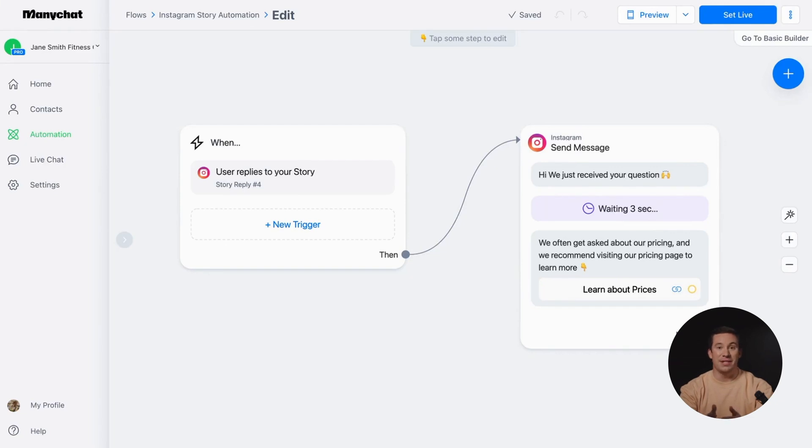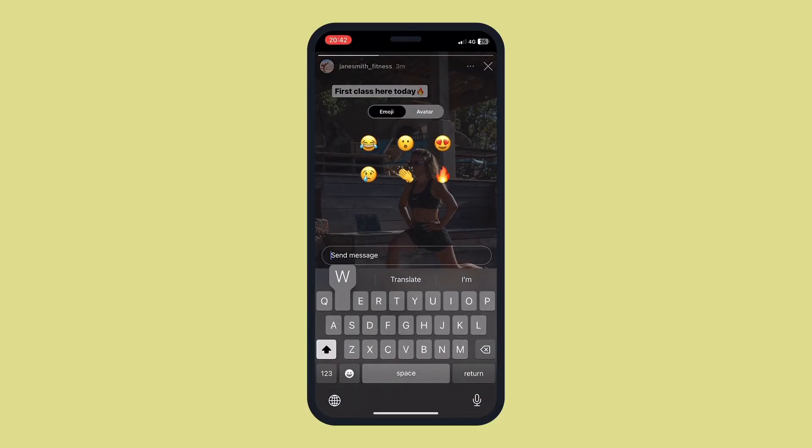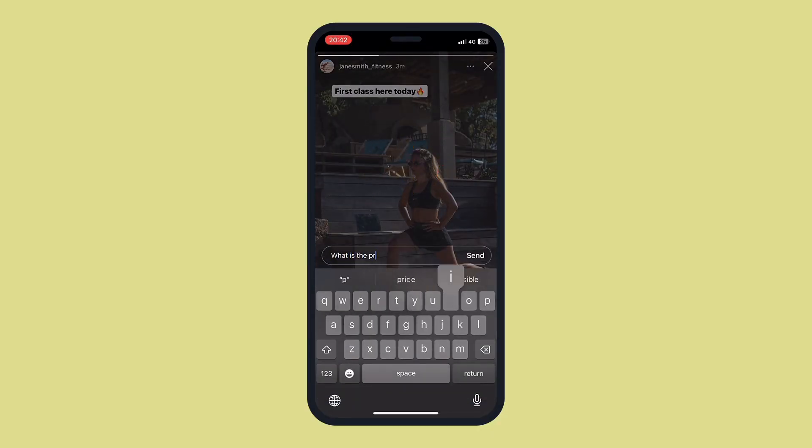Hey there, in this video guide I'll walk you through launching an Instagram stories campaign. This automation allows you to send a link to your website to followers who replied to your stories.